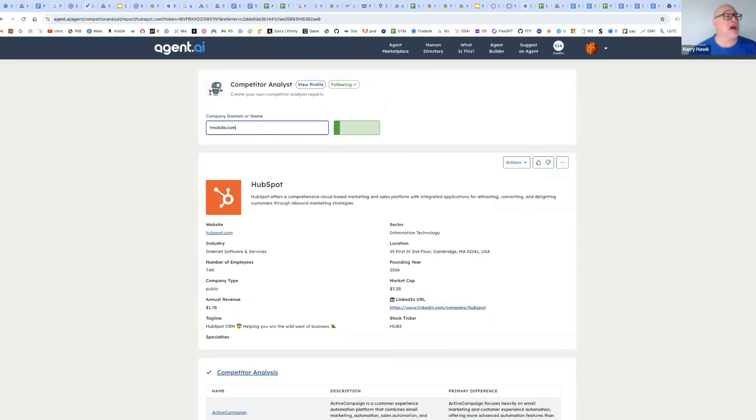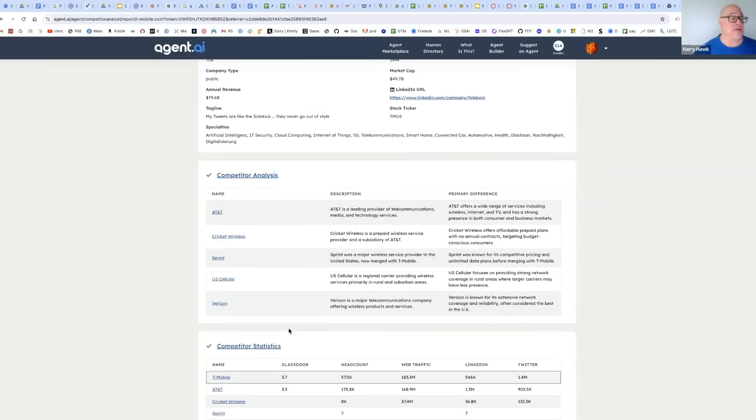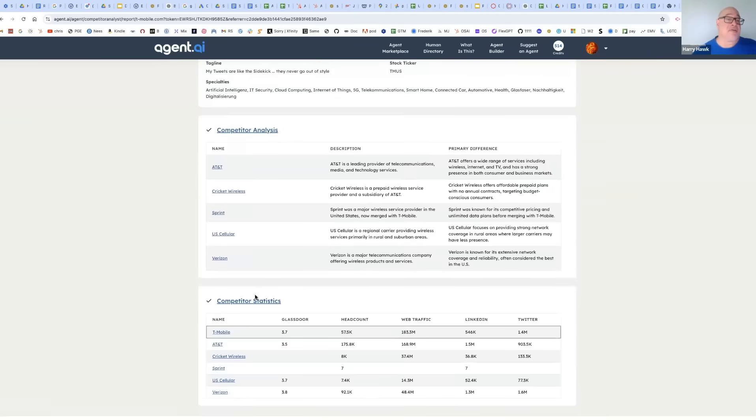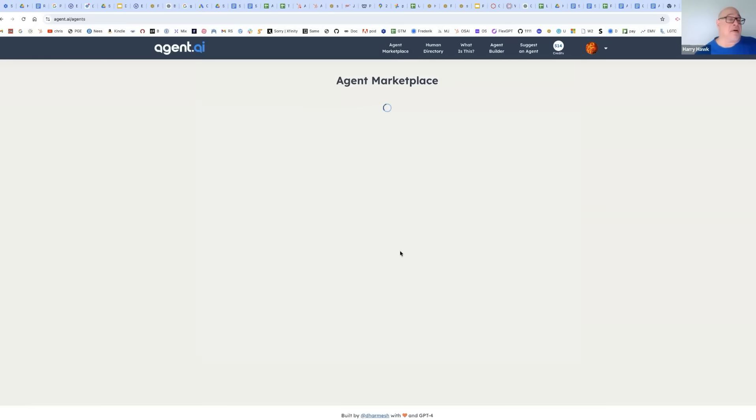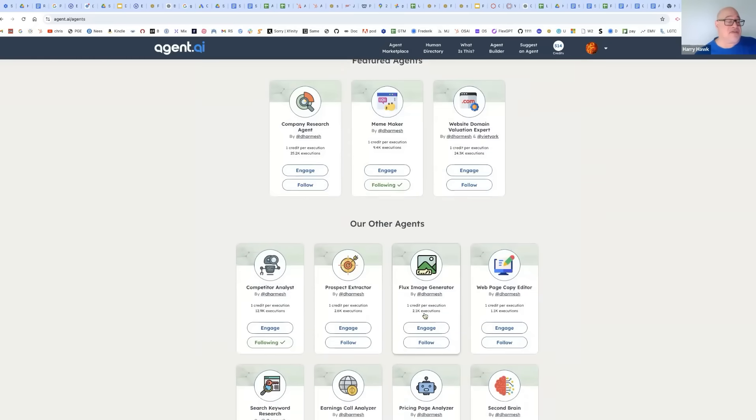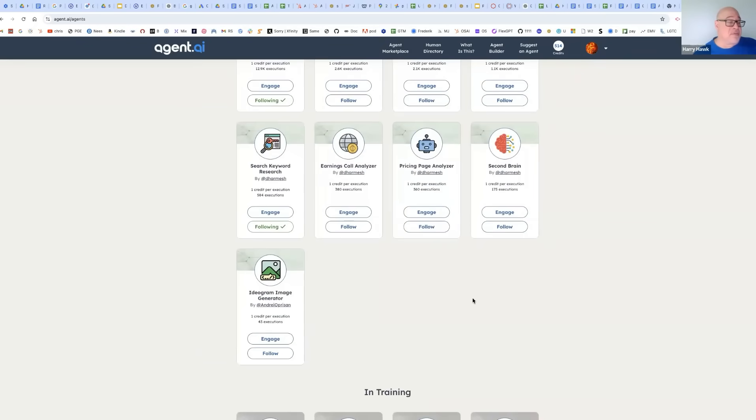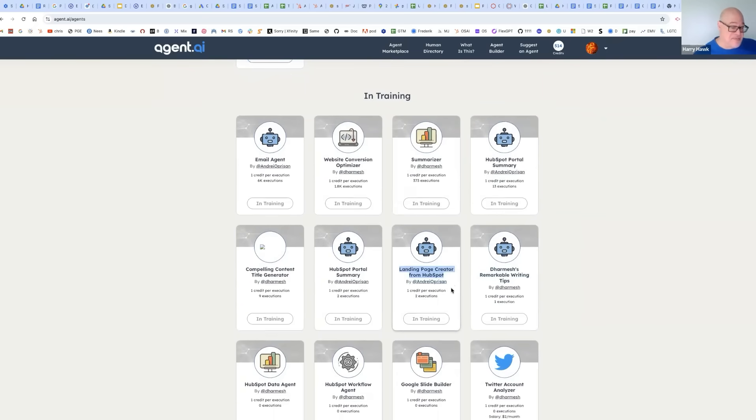So you could do this for anybody. Imago.com. There we go. And so again, you could use this personally, professionally, as part of your school work. Think about how all of these agents could be combined together to help you. There's a whole bunch more in training, writing tips, landing page creator.